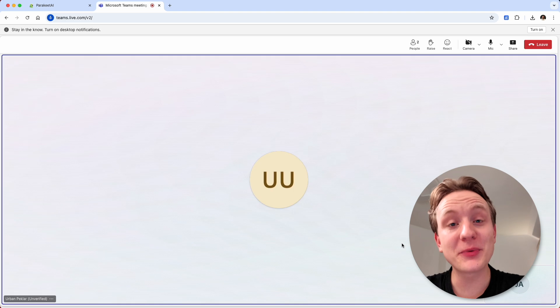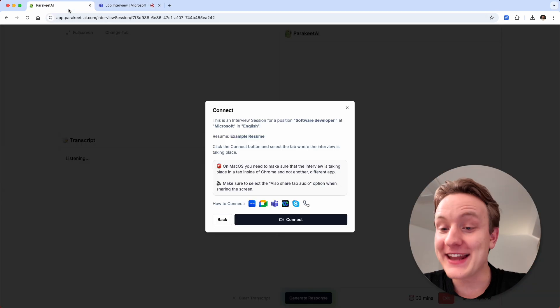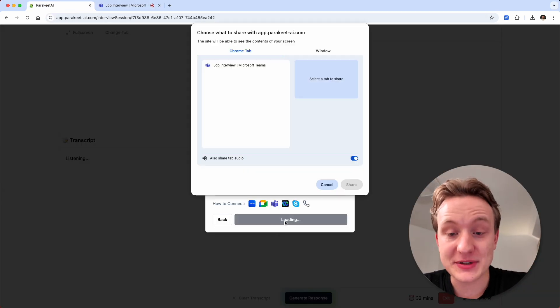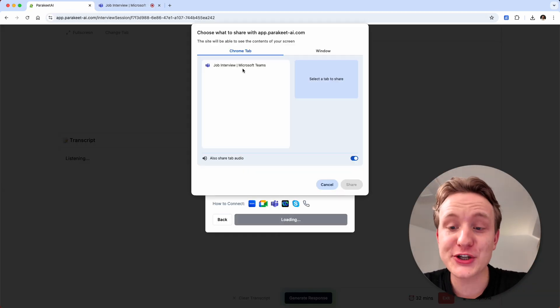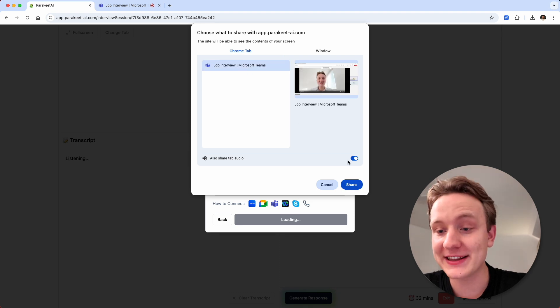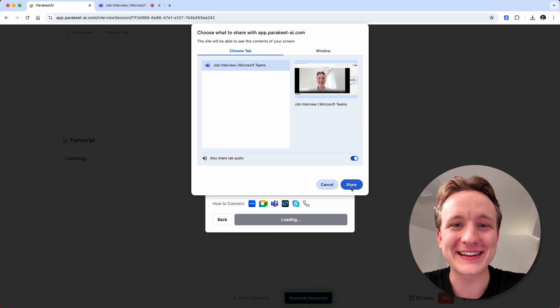Once you join the meeting, you can return to the Parakeet AI tab. Now click connect, select the Microsoft Teams meeting tab, make sure that the audio slider is turned on and click share. And we're connected.